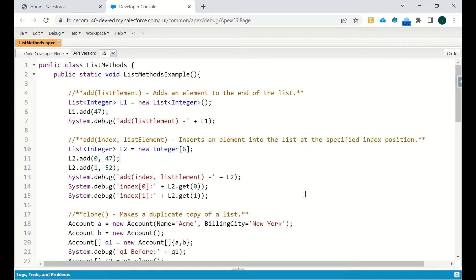There can be duplicates in a list, and the order reflects how you insert the data. If you insert A first, A will be at index 0; if you insert B after that, B will be at index 1 — indices are assigned in that manner.